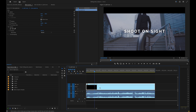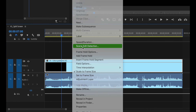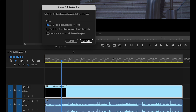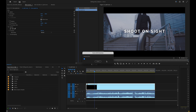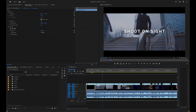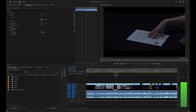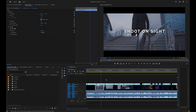Right click and select Scene Edit Detection. Select the box for 'Apply a cut at each detected cut point.' Click Analyze and Premiere Pro will review the footage and will start cutting. Just like that, your footage is now ready for that next edit. Now go create some magic.